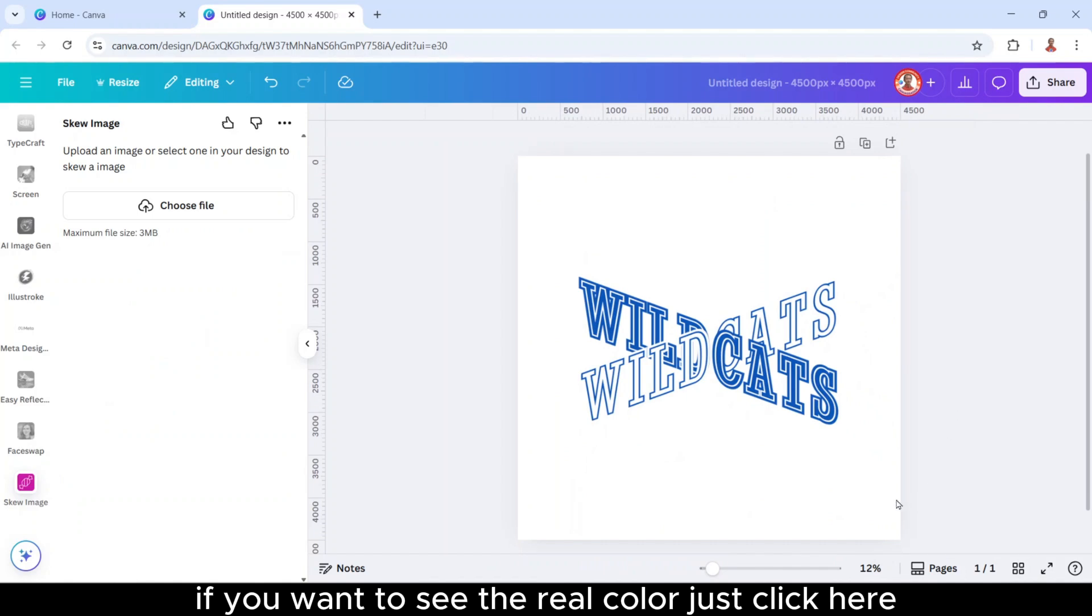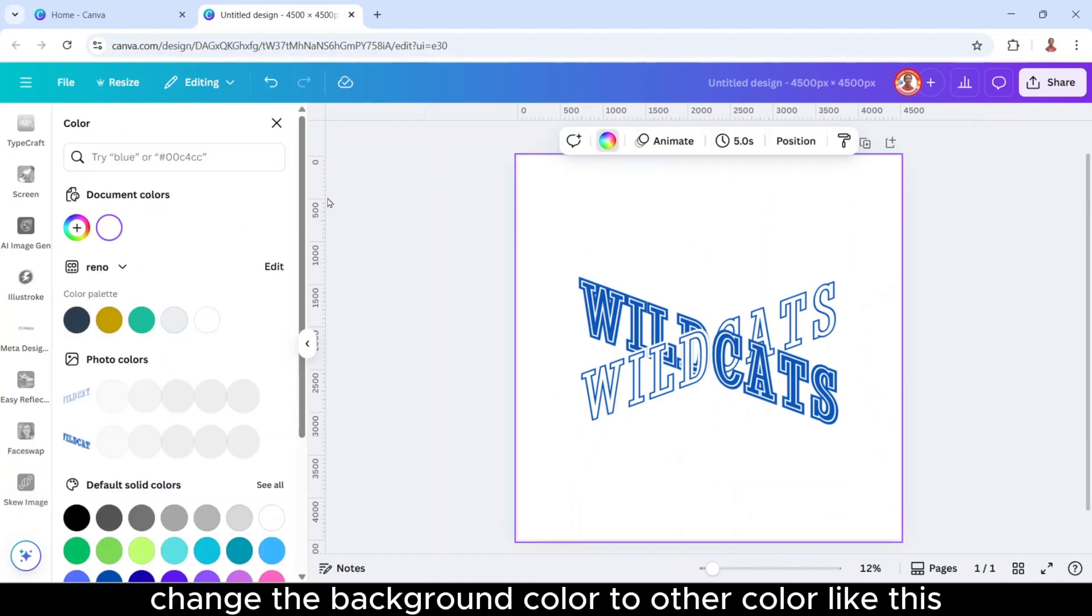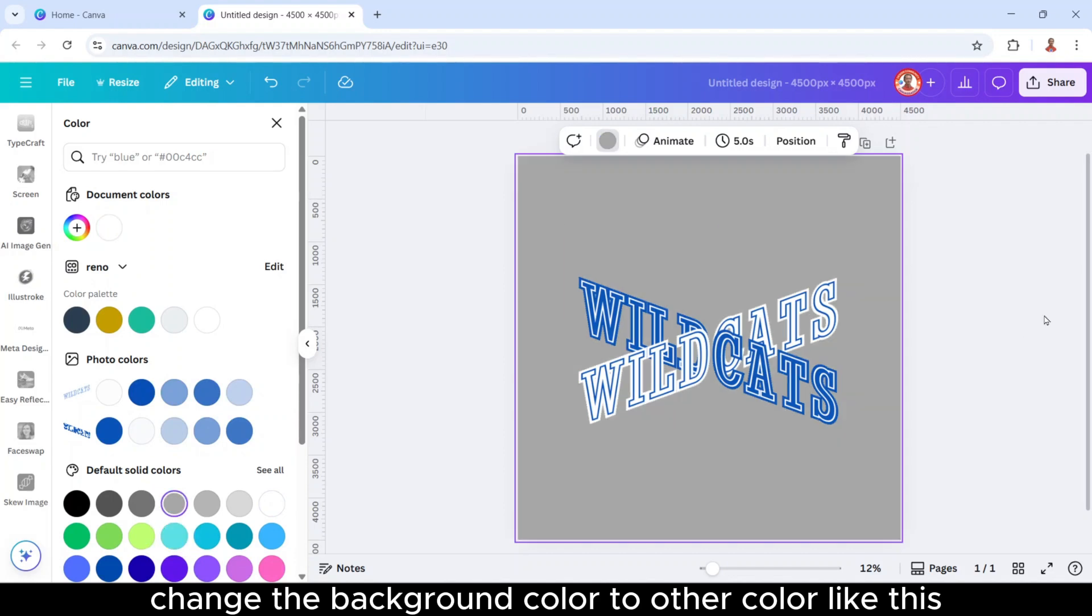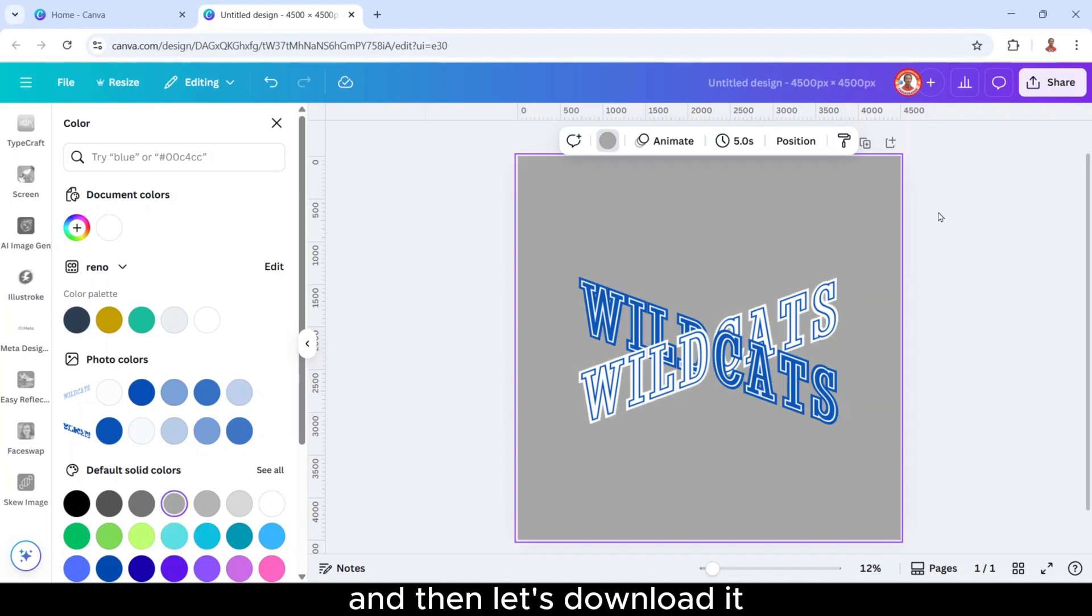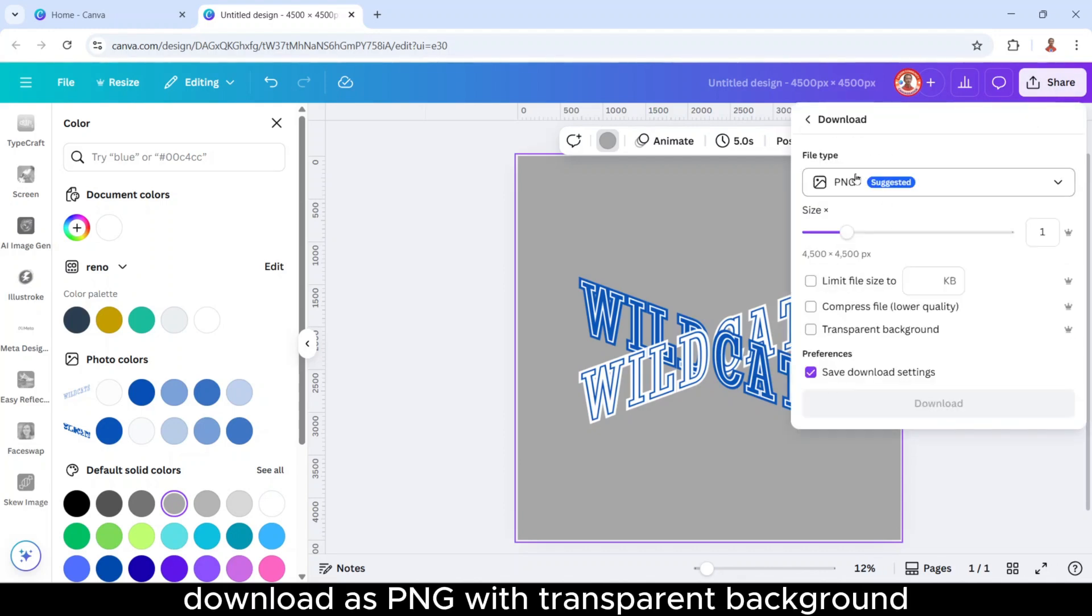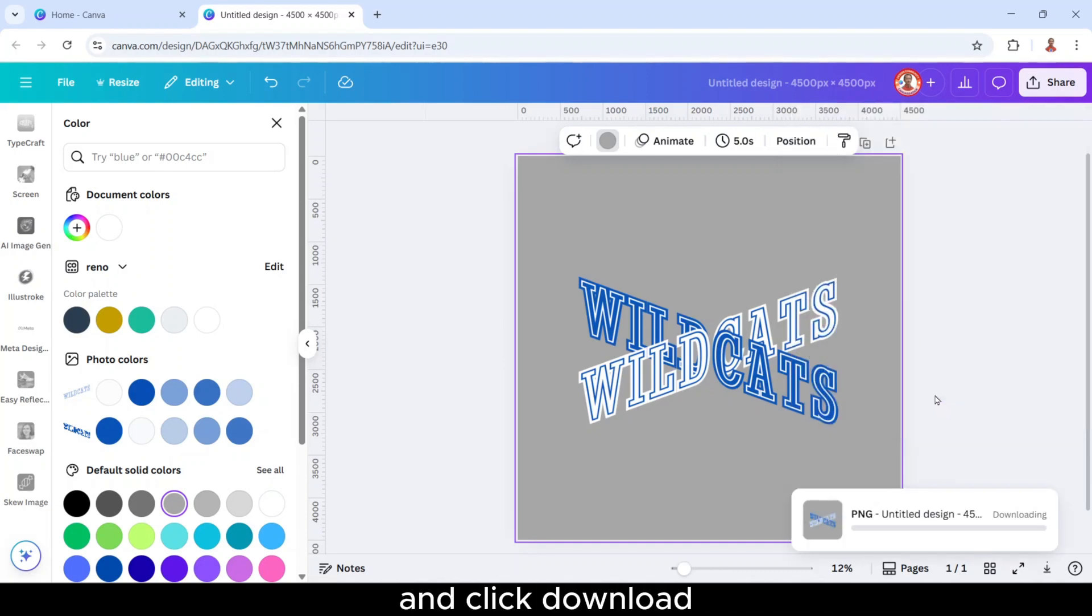If you want to see the real color, just click here. Change the background color to other color, like this gray maybe. So this is the appearance, and then let's download it. Download as PNG with transparent background and click download.